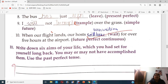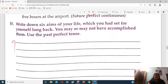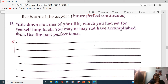Write down 6 aims of your life which you have set for yourself long back. You may or may not have accomplished them, but use past perfect tense. Write down 6 aims of your life here.